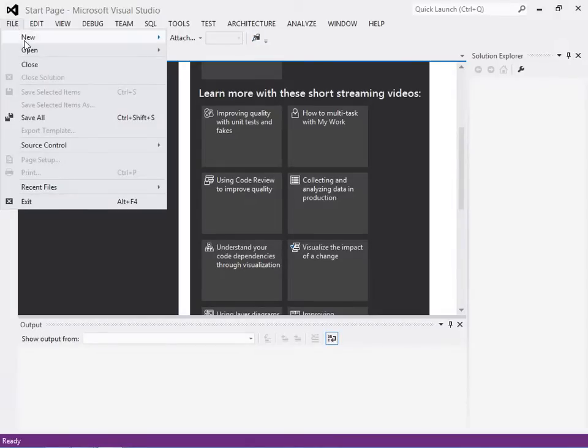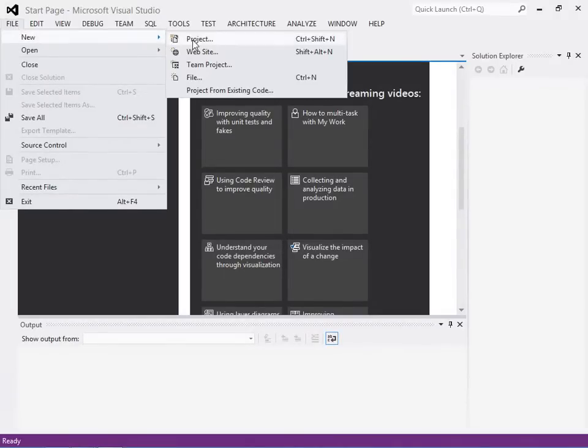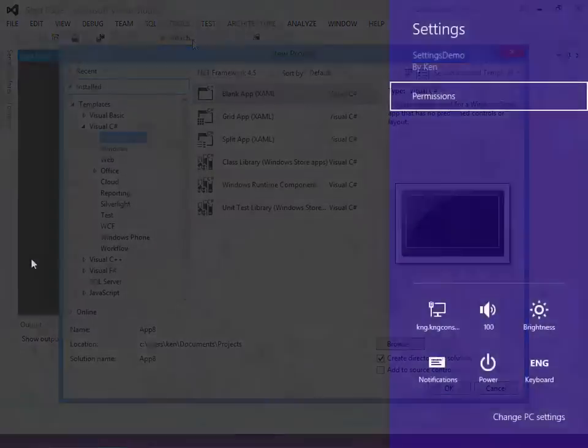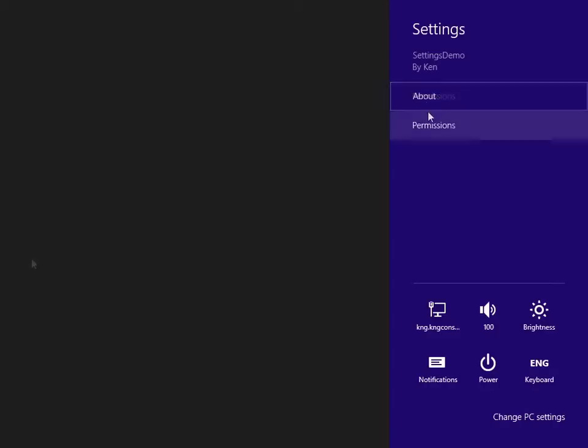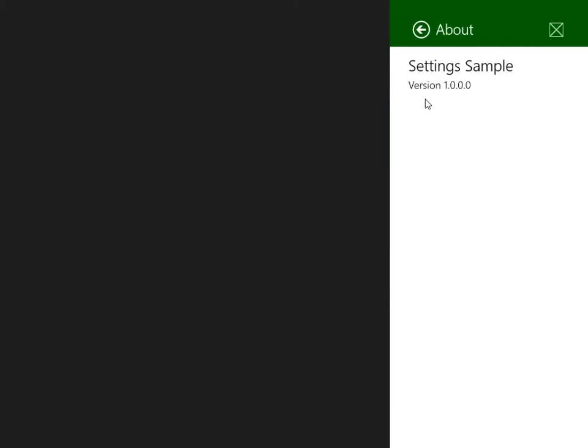We'll examine the settings options for the weather app as an example. And then we'll install and work with the Callisto library of user interface tools. These tools make it far easier to create your own settings flyouts.